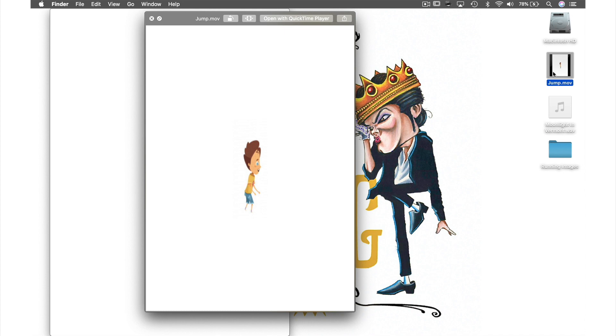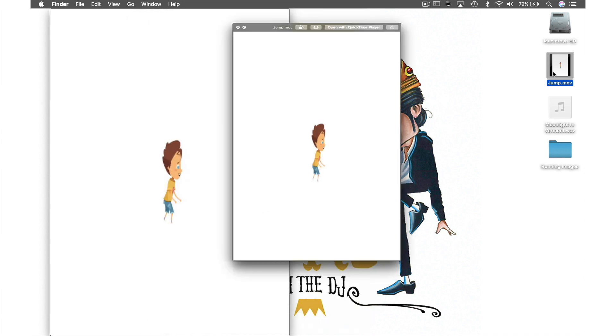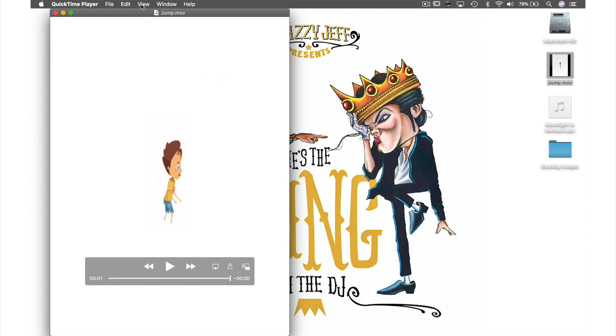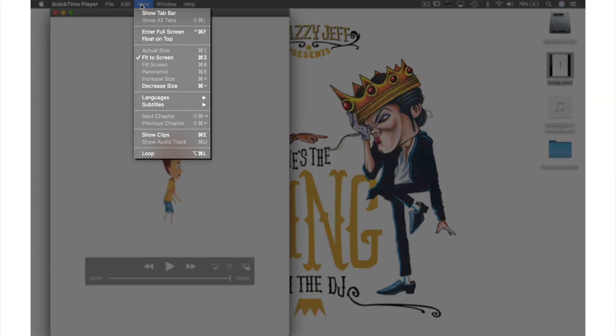The first way is by adding another clip to the end of this clip. I do this by coming back to my original project in QuickTime. Up to View in the menu bar and from the drop-down menu select Show Clips.